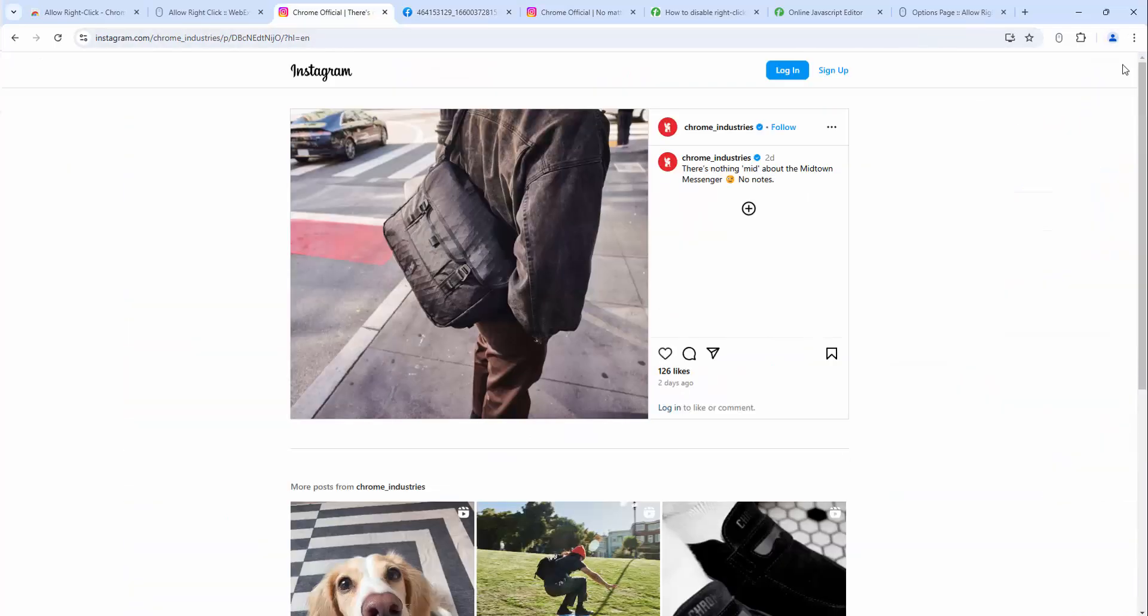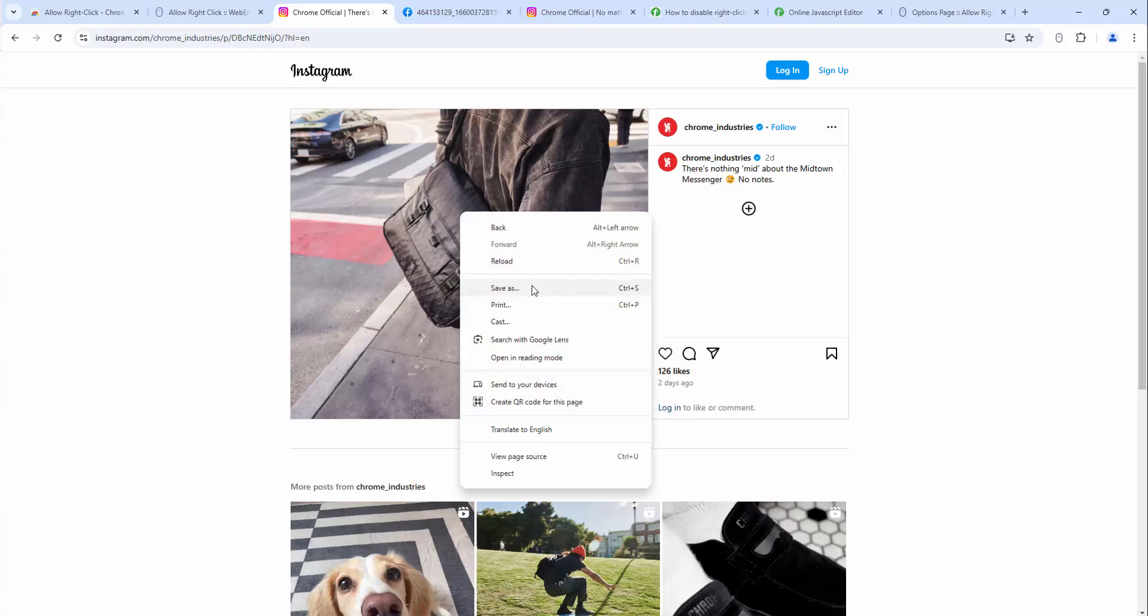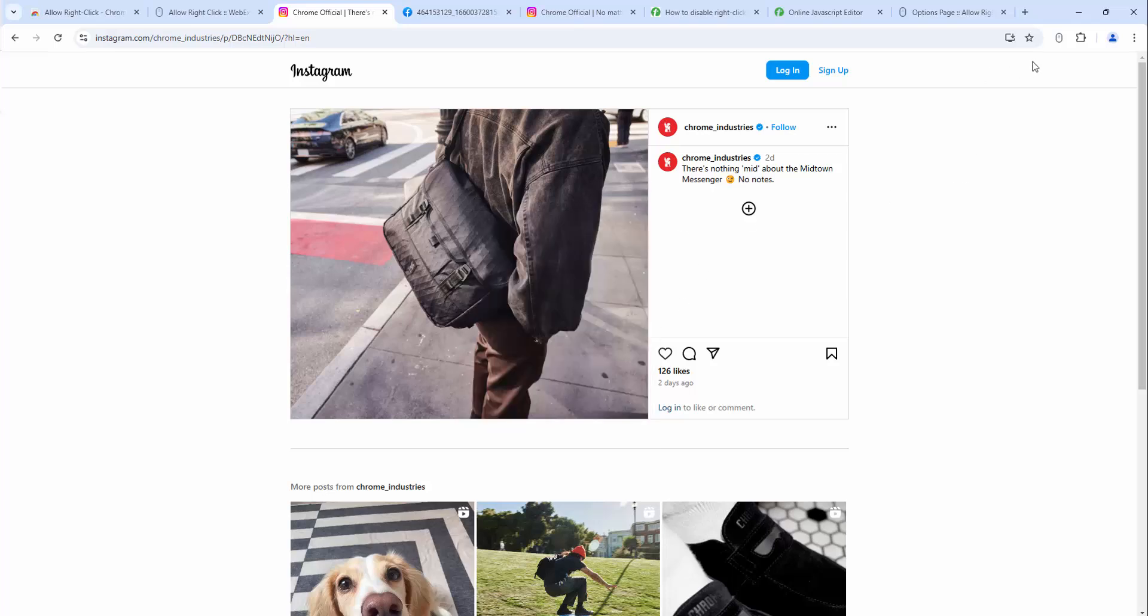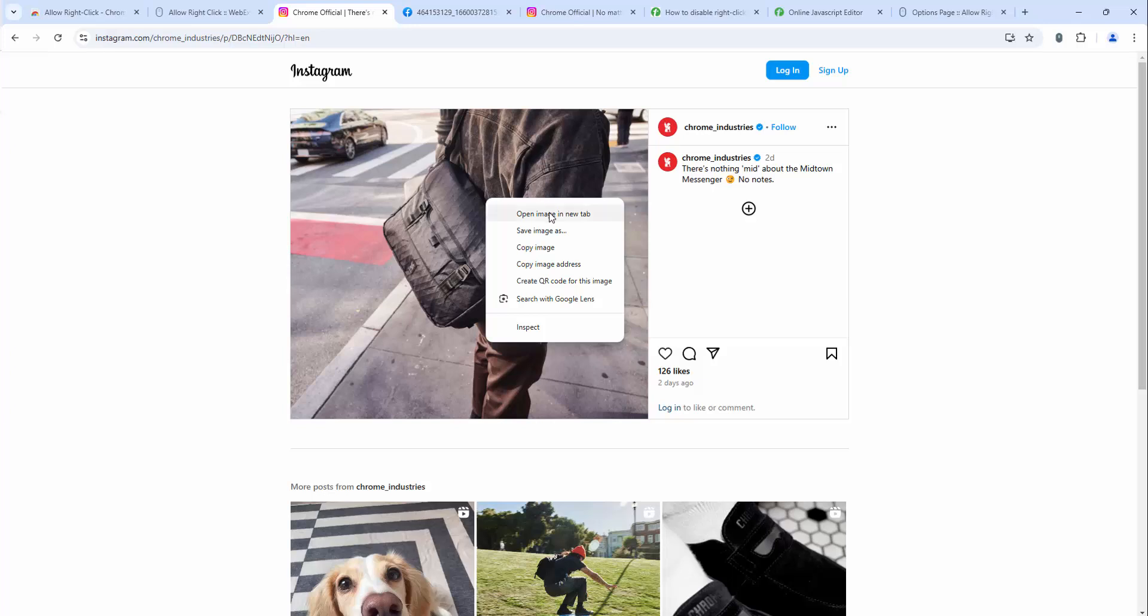Look what happens when we turn the right-click functionality on. If we right-click normally this is what we see. If we turn the extension on and now right-click, you can see we can save the image directly from here now. This image is now recognized making it incredibly simple to download.